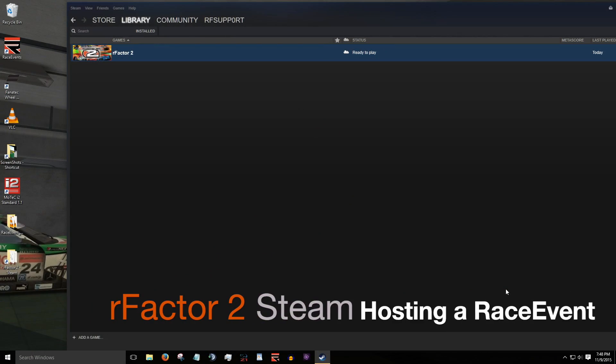Hi, I'm Christopher of ISI. In this video I'll show you how to use race events to quickly and easily host a multiplayer server with RFactor2 Steam version.